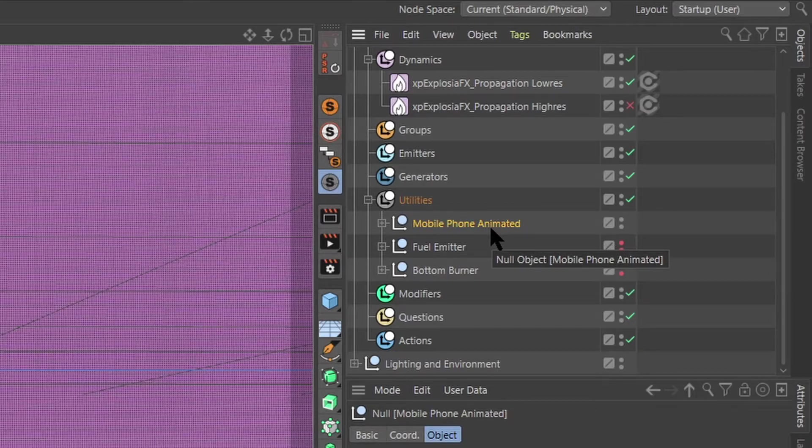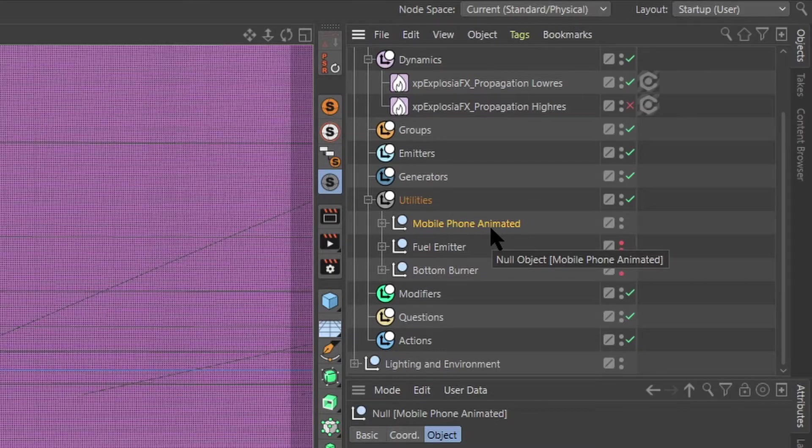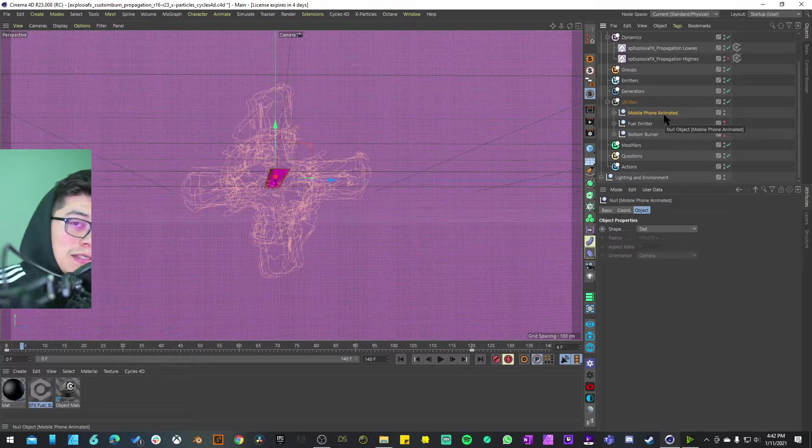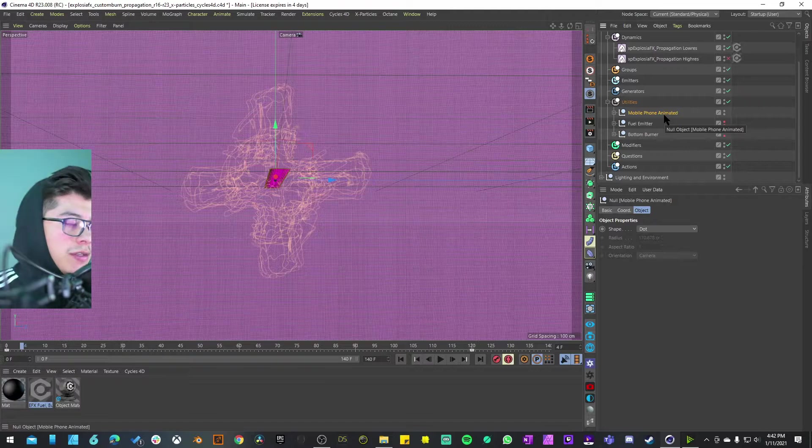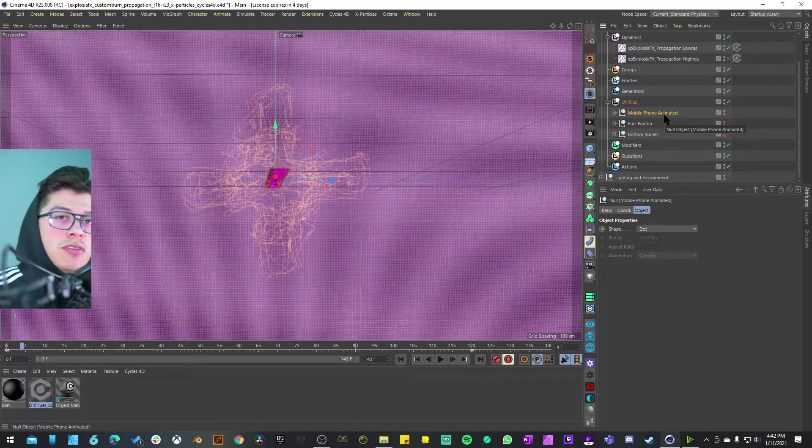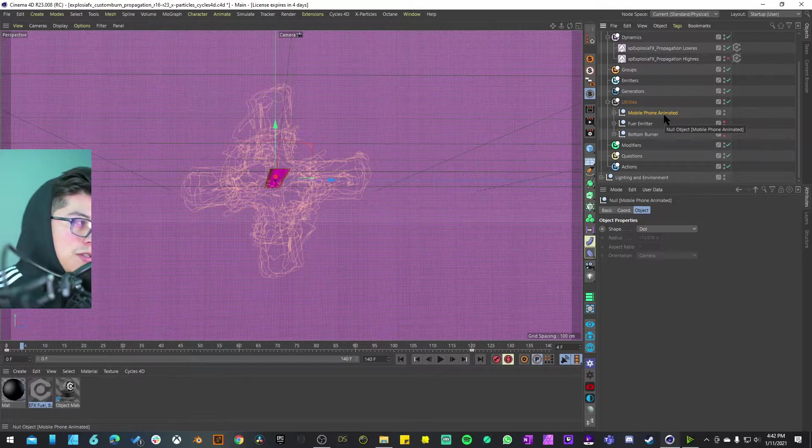Here you can see that they actually call the object a mobile phone animated, which kind of gives you a hint that you can probably use this simulation if you want to animate a cool shot of a phone or any product that has this tablet shape.